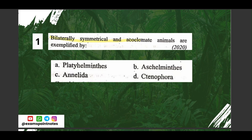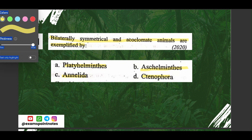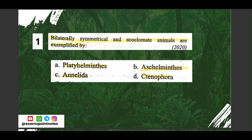Question number one: bilaterally symmetrical and acoelomate animals are exemplified by: A) Platyhelminthes, B) Aschelminthes, C) Annelida, D) Ctenophora. The correct answer is option A, Platyhelminthes.